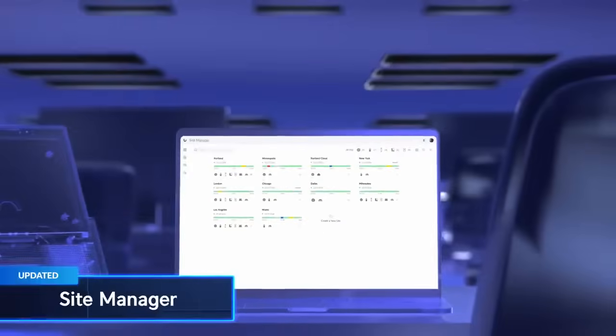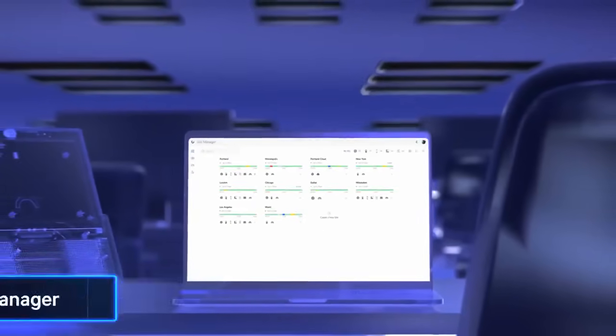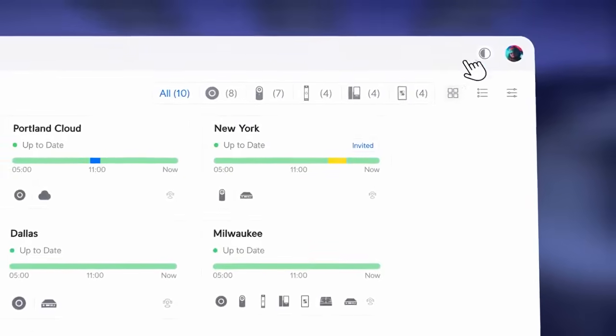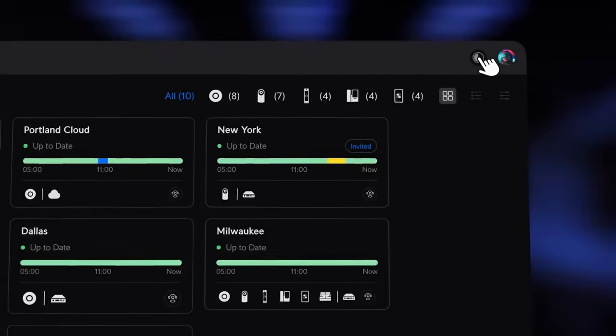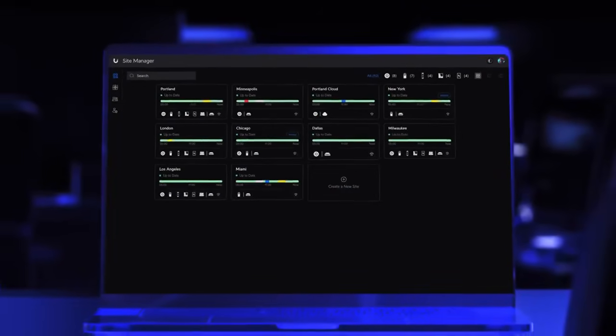In the Site Manager, we've added a convenient theme toggle so you can seamlessly switch between light and dark mode across your entire UniFi experience.